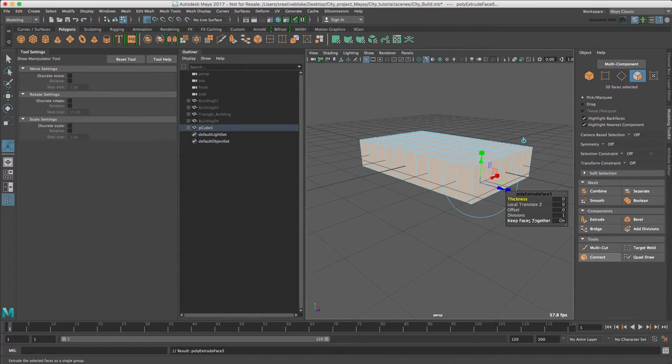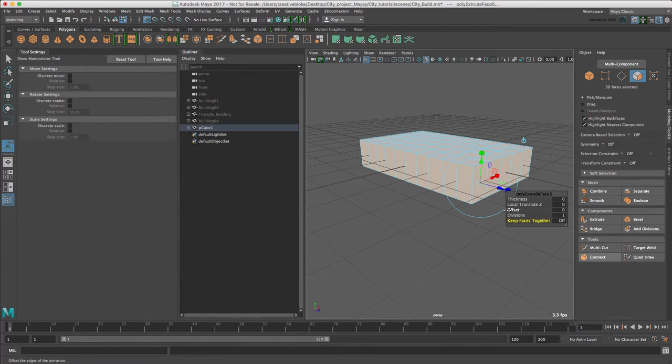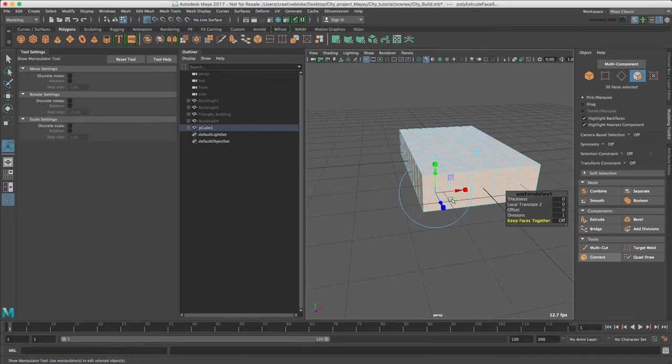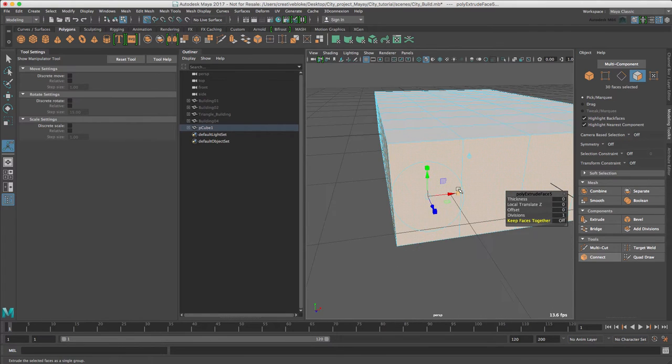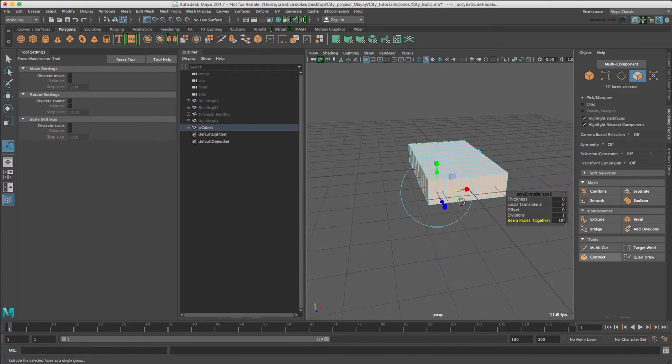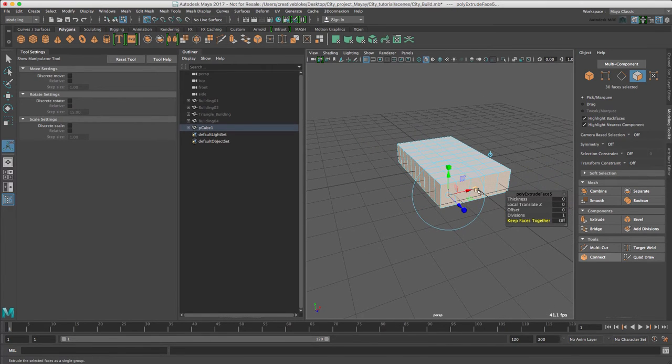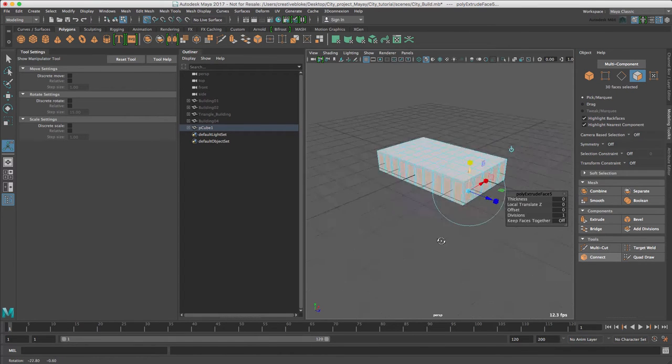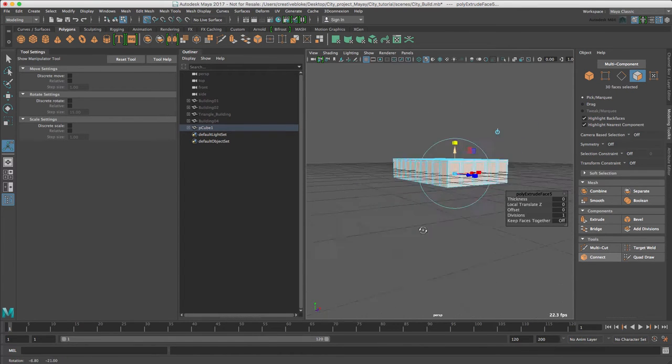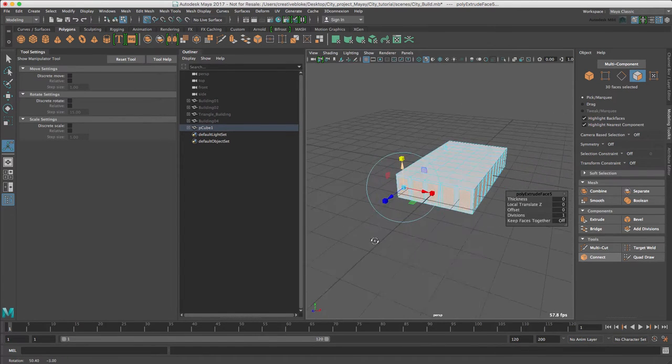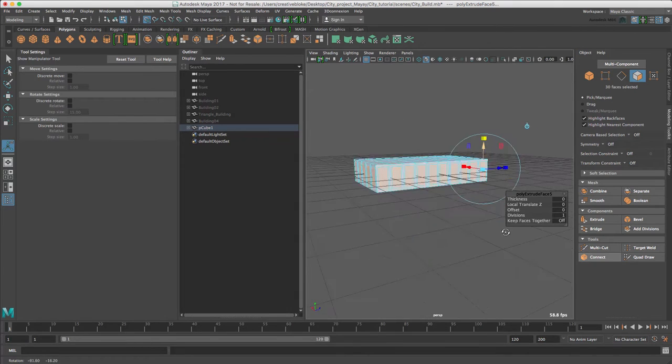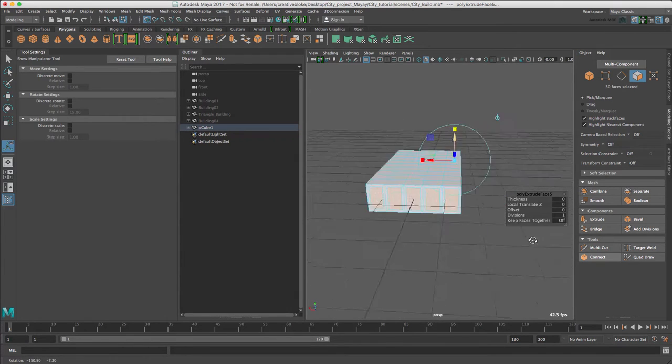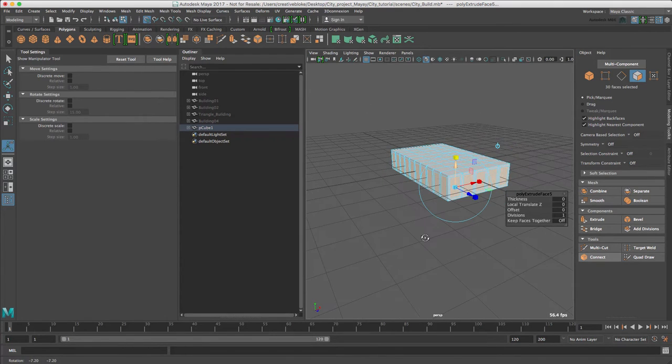I'm going to switch keep faces together to off, and now if I just pull in and pull down you can see we've created windows all the way around.